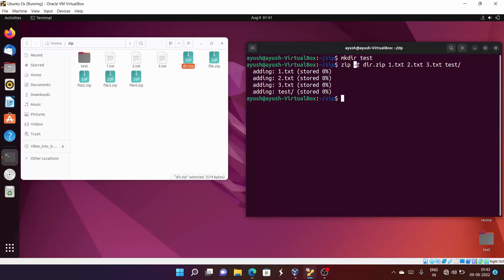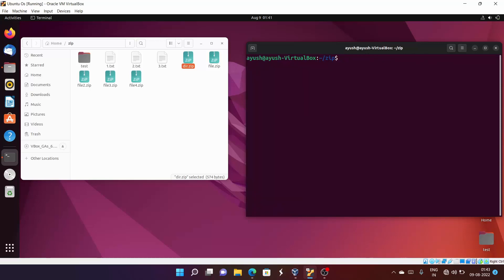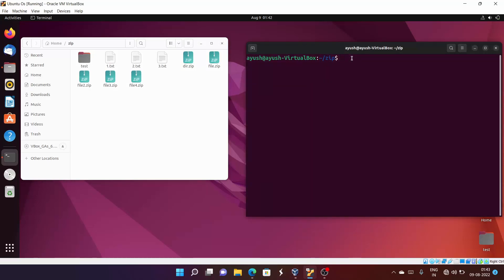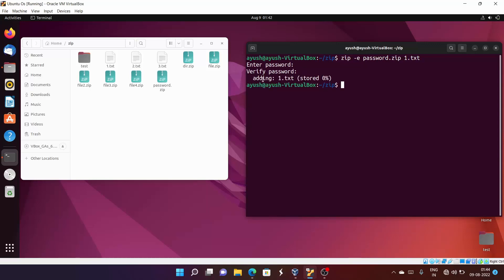This is especially useful when you have multiple files and also subdirectories to zip together, just like in Windows. The last option we'll cover is '-e', which stands for encrypt. It creates a zip file with a password. To use it: 'zip -e password.zip 1.txt' — the command will then prompt you to enter a password.